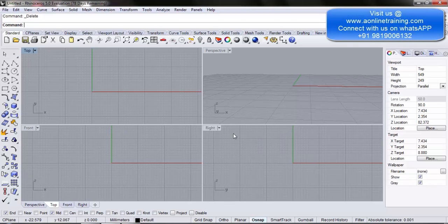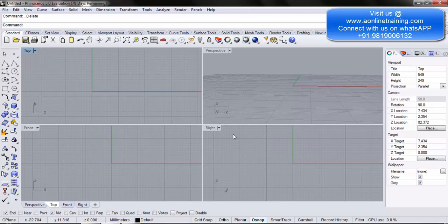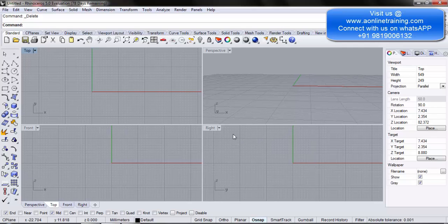In this video you will learn more about the show and hide tool. When do we use this? When we are creating jewelry designs — for example, working with a lot of diamonds and rings, with multiple objects on the screen. At that time we would want to see specific objects and hide specific objects, which is when we require the show and hide tool. Especially when there are multiple objects on screen and you want to concentrate on a specific one, the show and hide option is definitely useful.